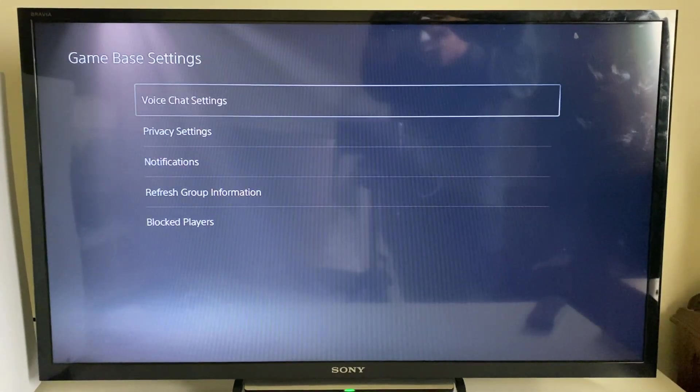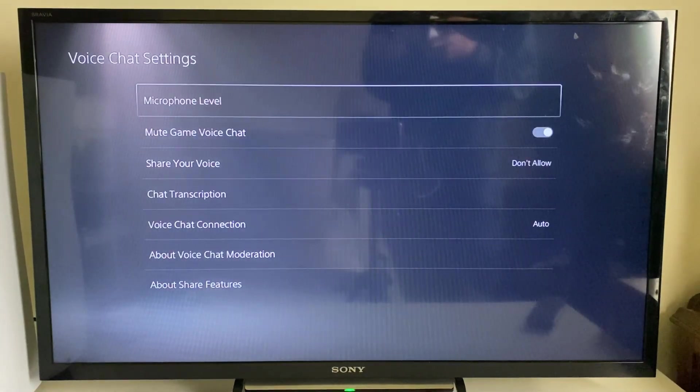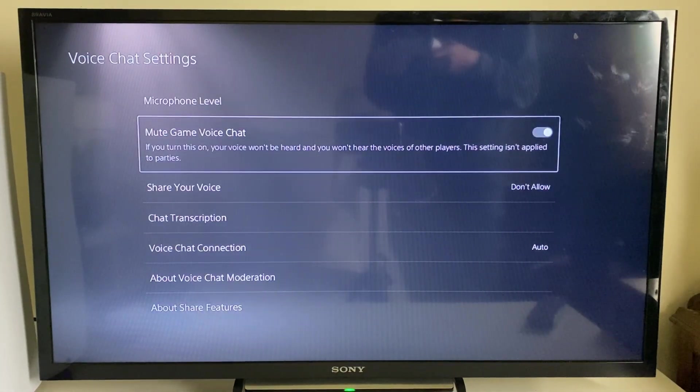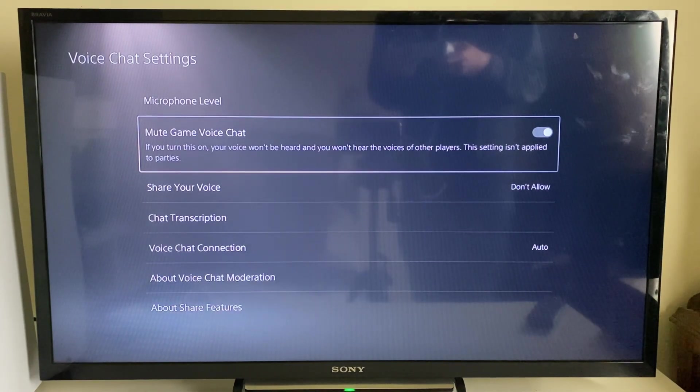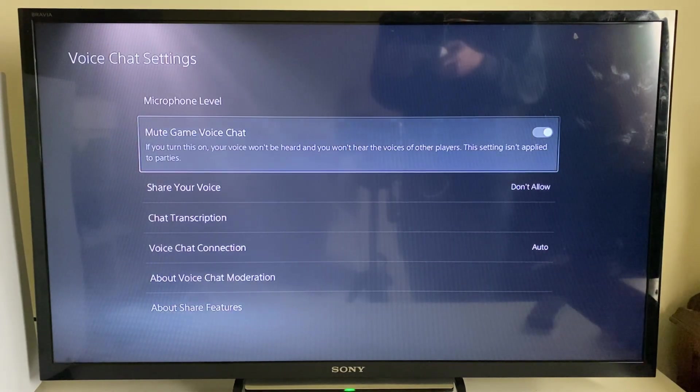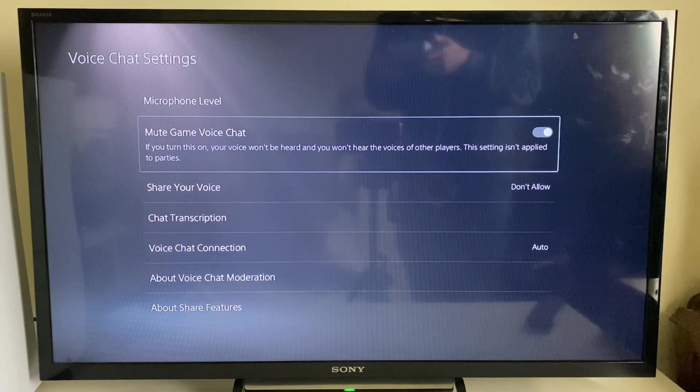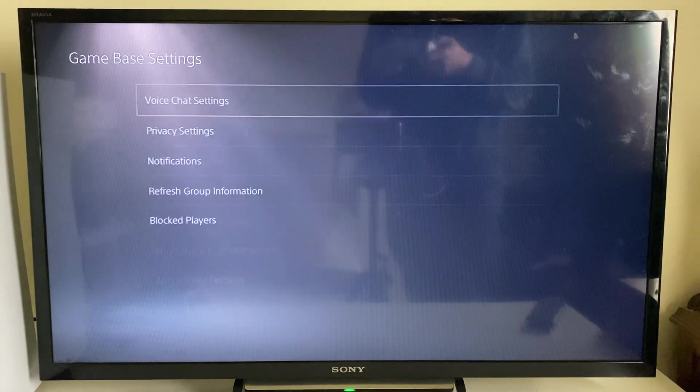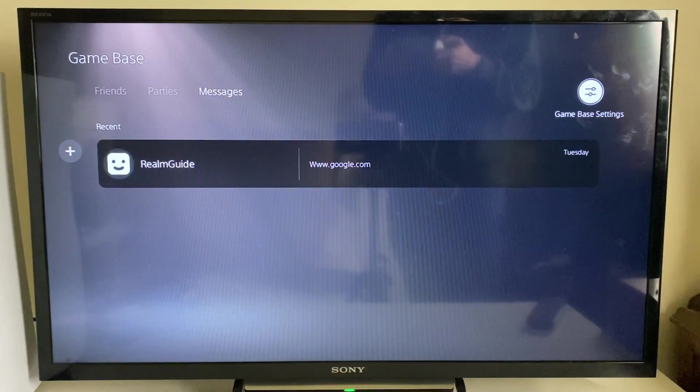Then click on Voice Chat Settings. You've got the option here for Mute Game Voice Chat, so all you need to do is click that and it will be muted if it isn't already. That's it - you can have that muted and you don't have to listen to other people when playing your games.